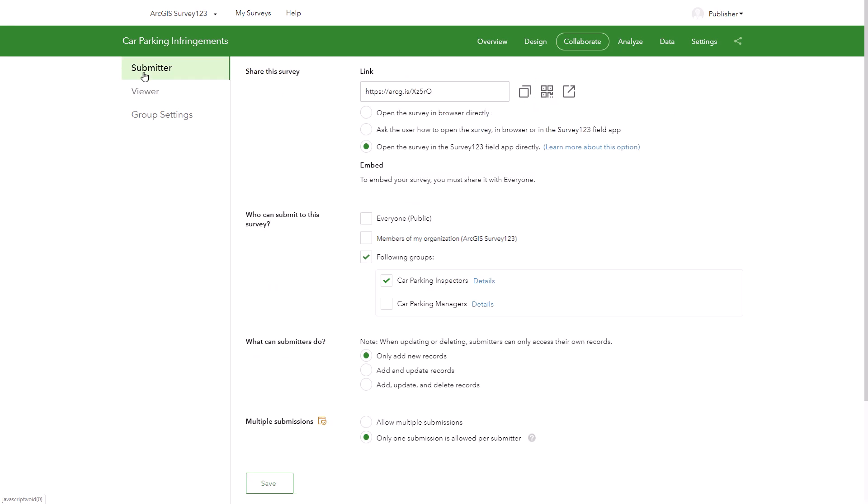So back in the submitters tab, I'll select the car parking managers group and allow them to add and update records. And I'll save my changes.